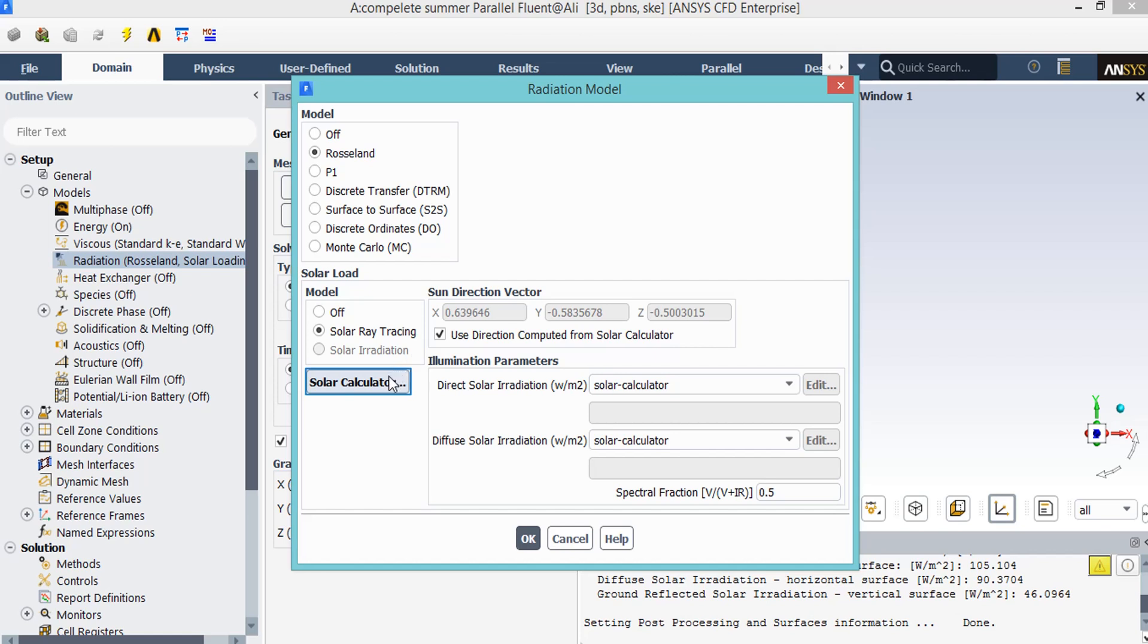Now, in order to define the sine direction vector, you can either enter the values for x, y and z direction yourself or you can use direction computed from solar calculator. To do this, you just need to click on solar calculator and a new window will appear.